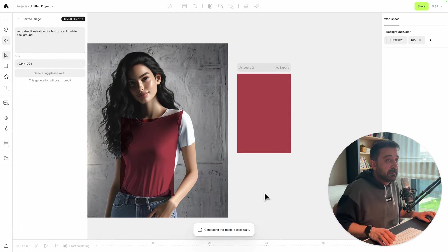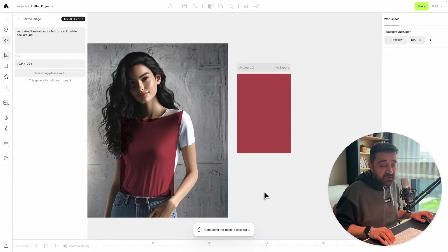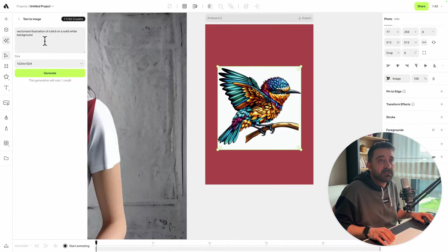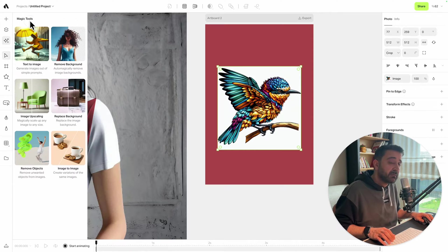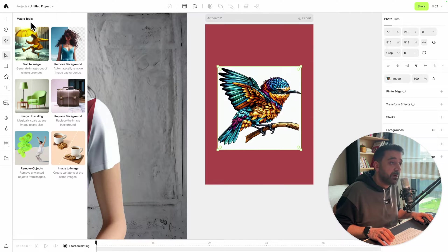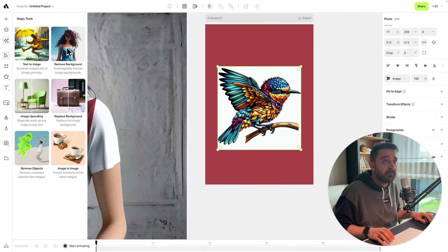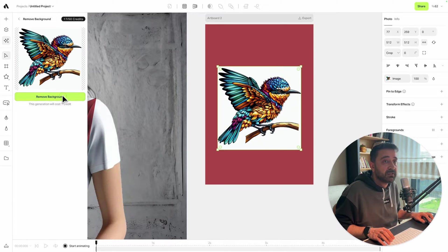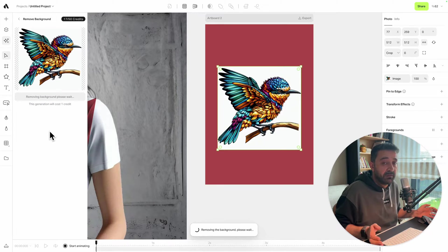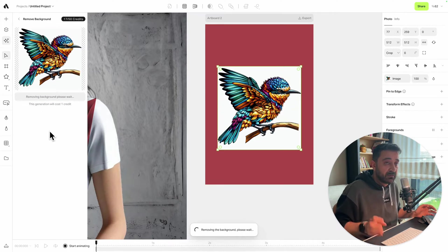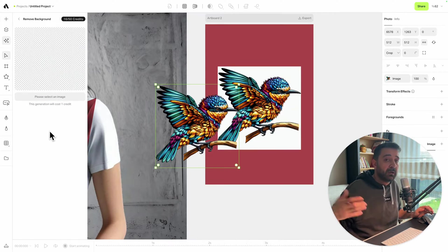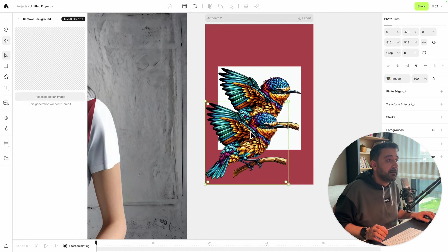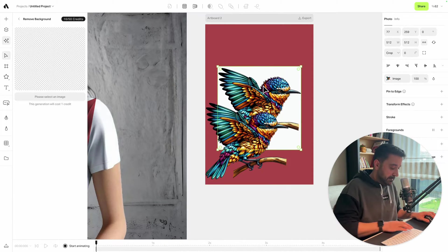In order to remove the white parts from my design, I'm going to Magic Tools and choosing remove background. Just selecting the image and saying remove background. It's going to remove all the white parts from my design. There you go.